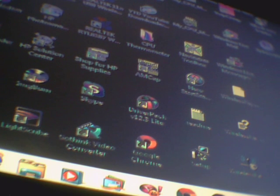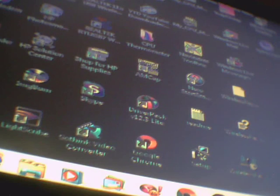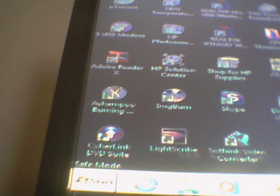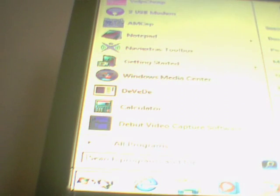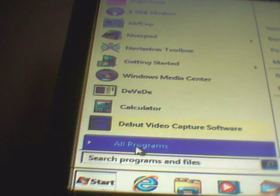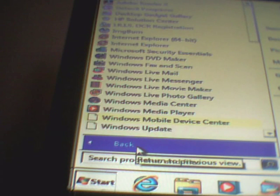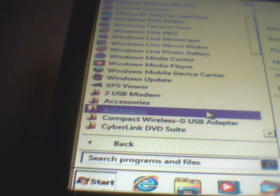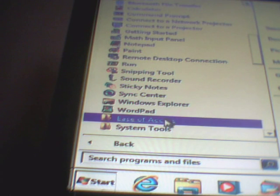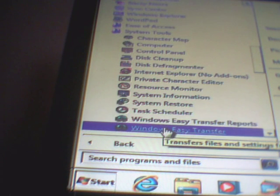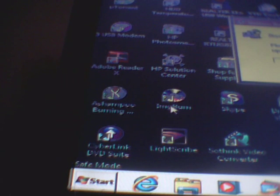Now what you're going to do is system restore in safe mode. It's the same as you do in normal mode. Click Start, All Programs, scroll down to Accessories, System Tools, System Restore. This box will come up. Click Next.